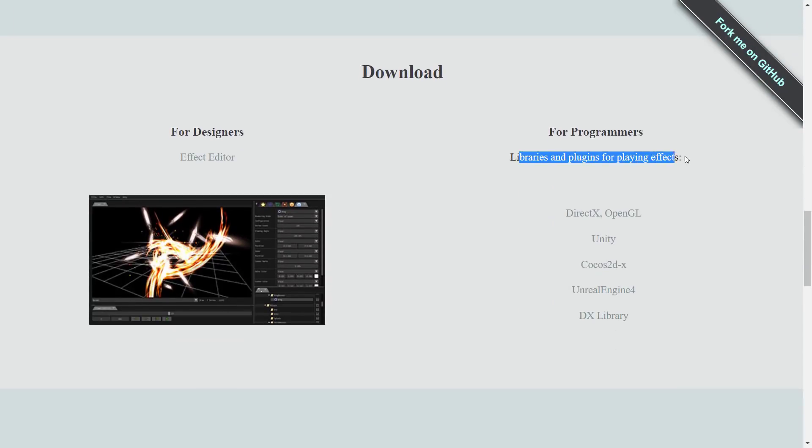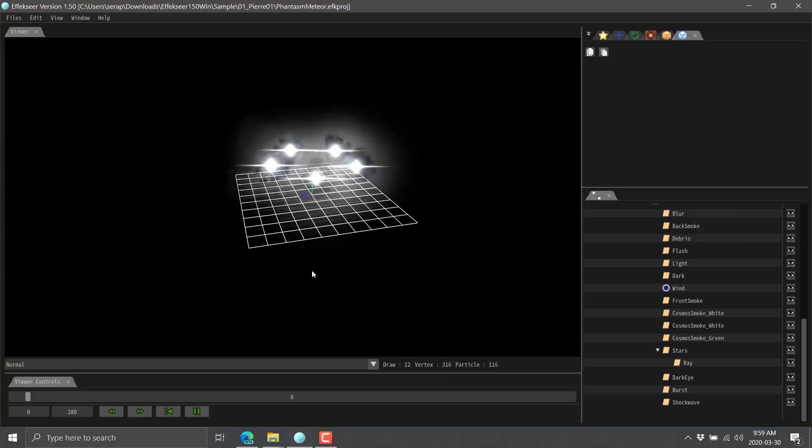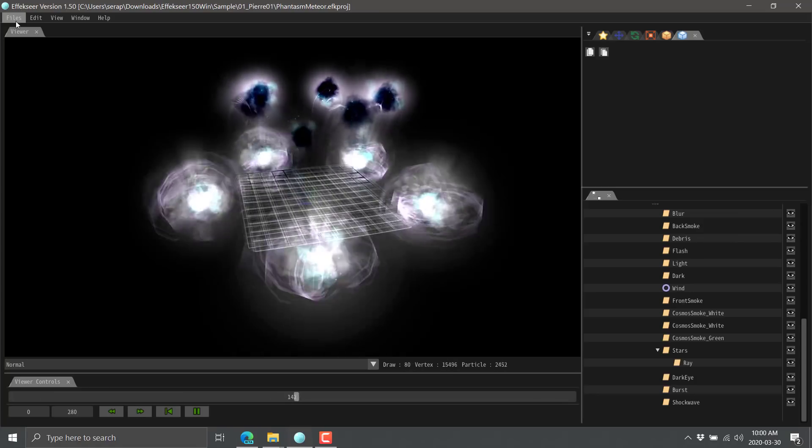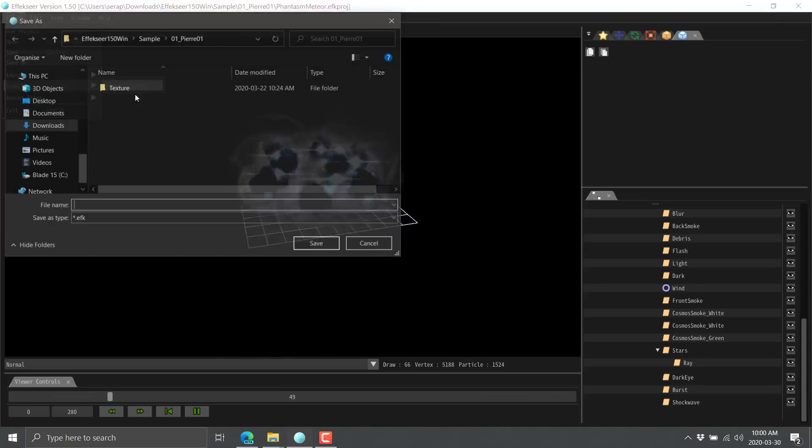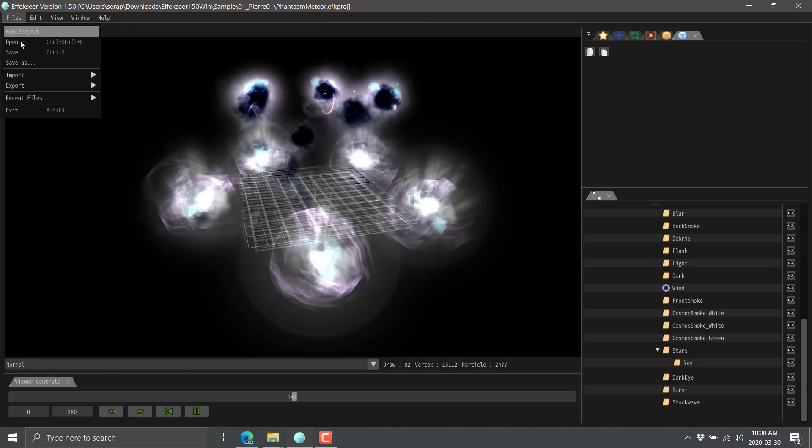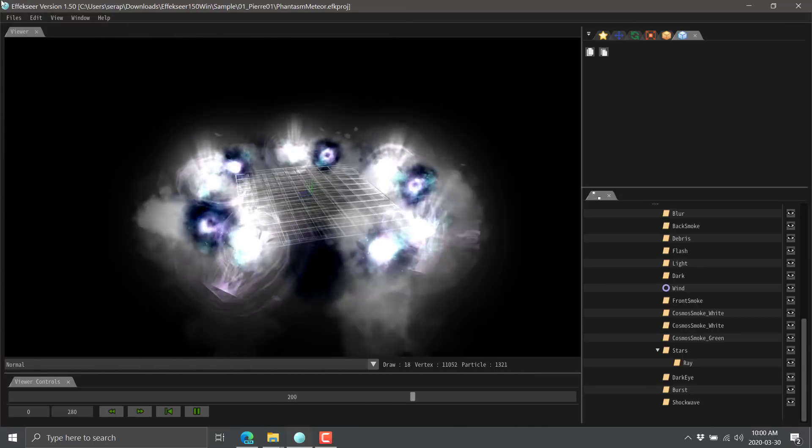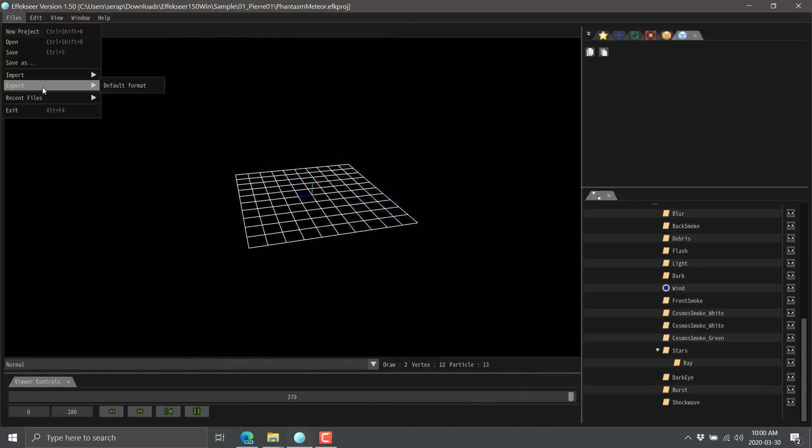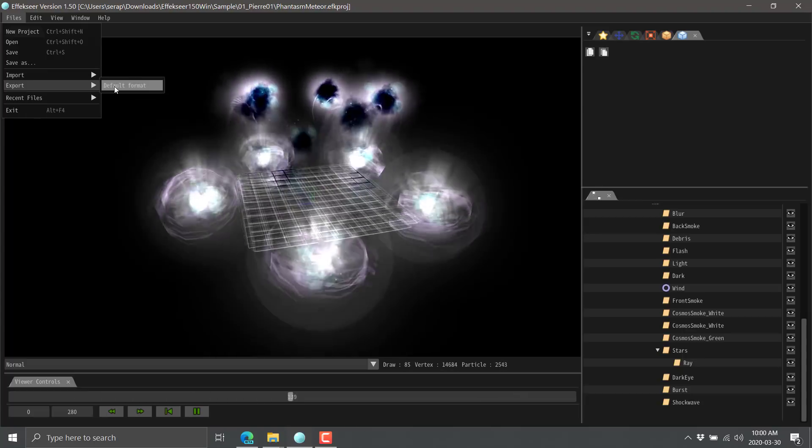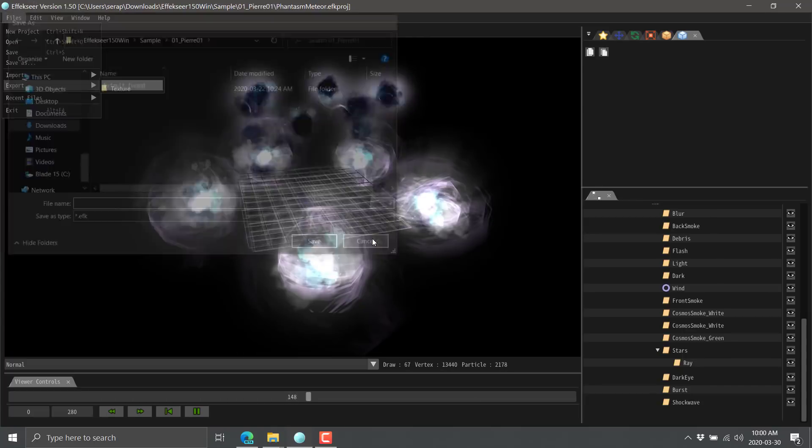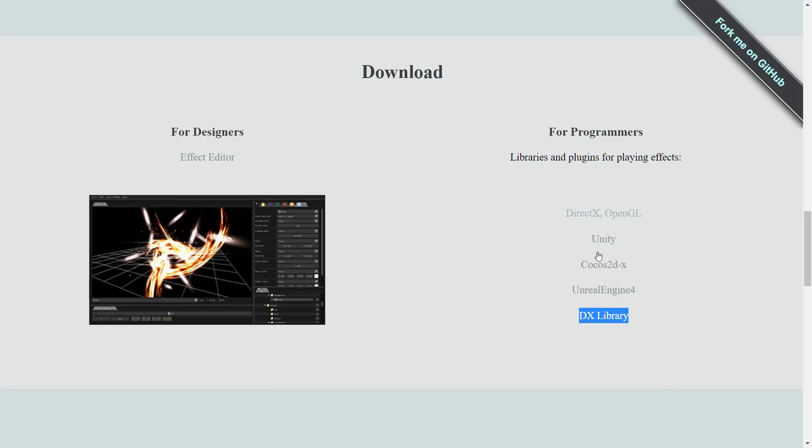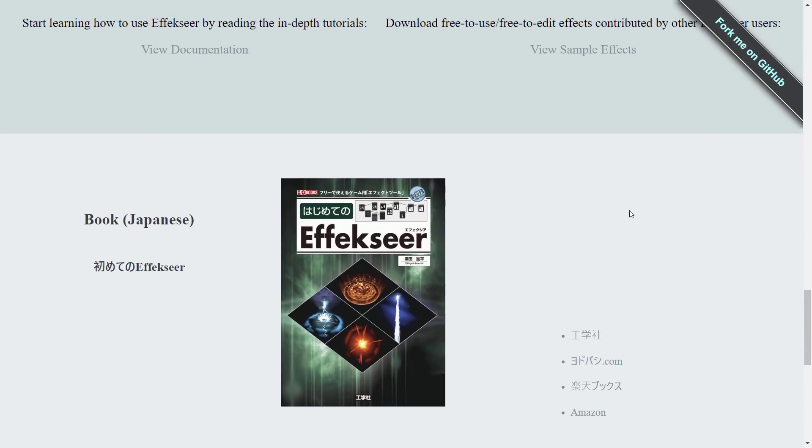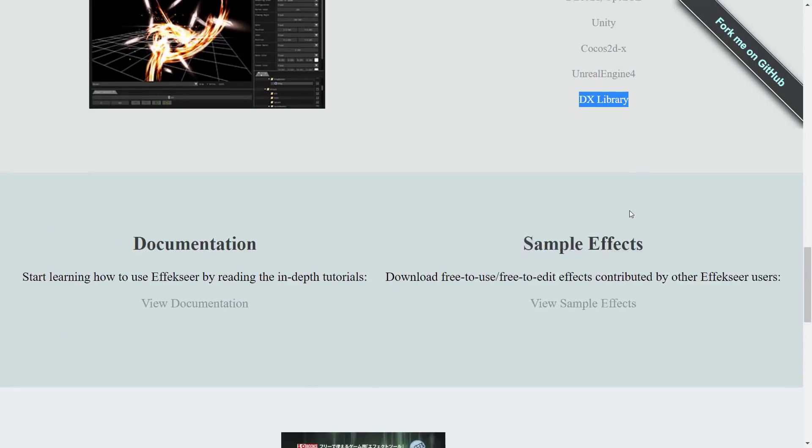There are libraries and plugins for playing it on DirectX and OpenGL, Unity, Cocos 2DX, Unreal Engine, and the DX library. When you're happy with your effect, really it all kind of boils down to the exports come out as EFK files. You basically just export it in their one format, that EFK format, and then you use one of the various different runtimes to run it in your engine of choice. Unfortunately, there is no Godot runtime as of yet. Hopefully that gets added at some point.